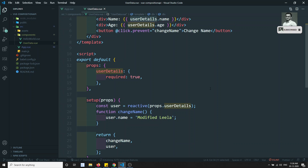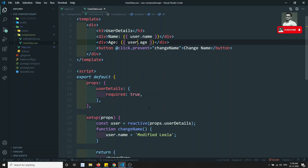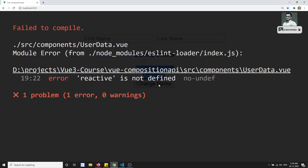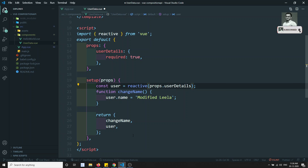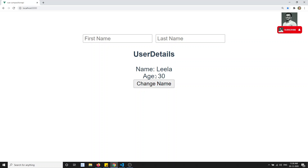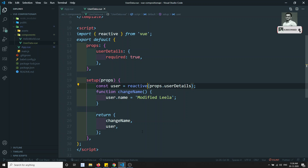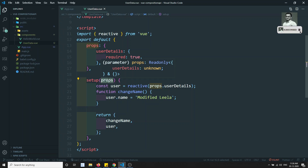Now I change user.name instead of props.userDetails.name, and return both changeName and user. I also replace userDetails with user in the template. Reactive was not defined, so I import reactive from Vue. After refreshing, clicking the button shows 'modified Lilac' — successfully changed.